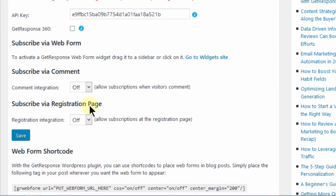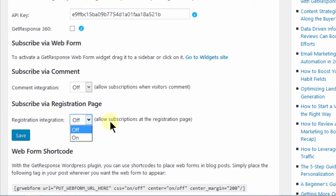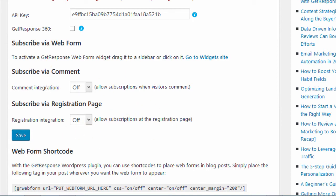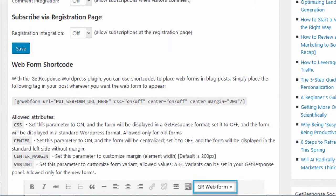Then I have a plugin that has a registration page. So if you have a similar thing whereby people register on your website, you can turn on this so that they will have the option to subscribe to your email list. And then once you change anything here, make sure you save.